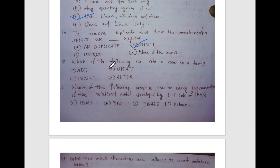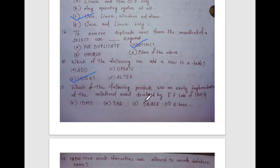UPDATE is used to update data. ALTER is used to modify the structure of a table. The answer is INSERT command — it is used to add a row to a table.